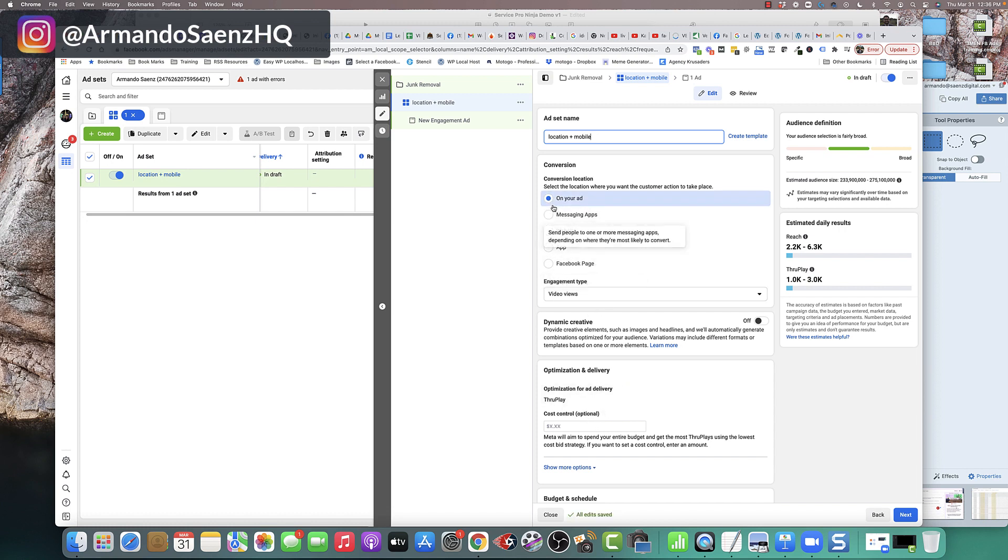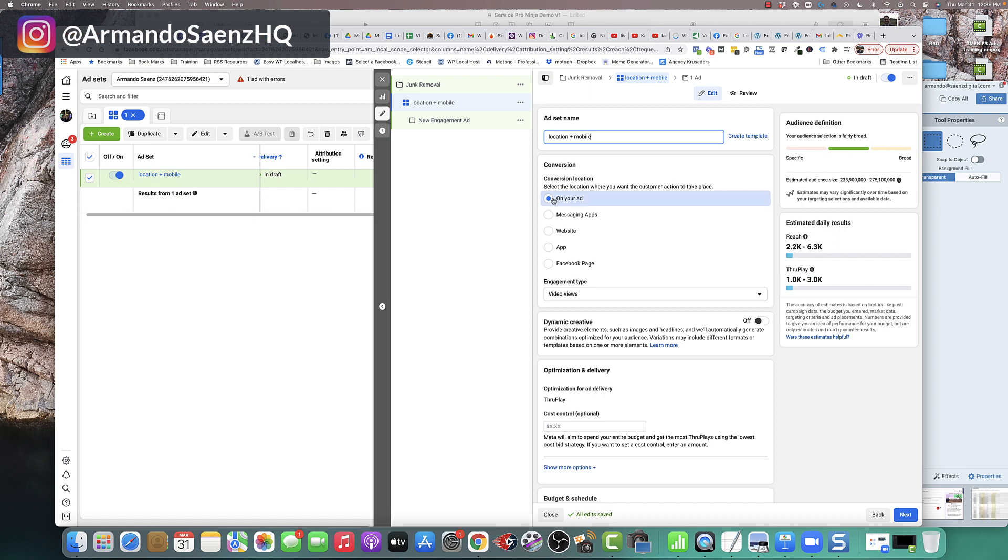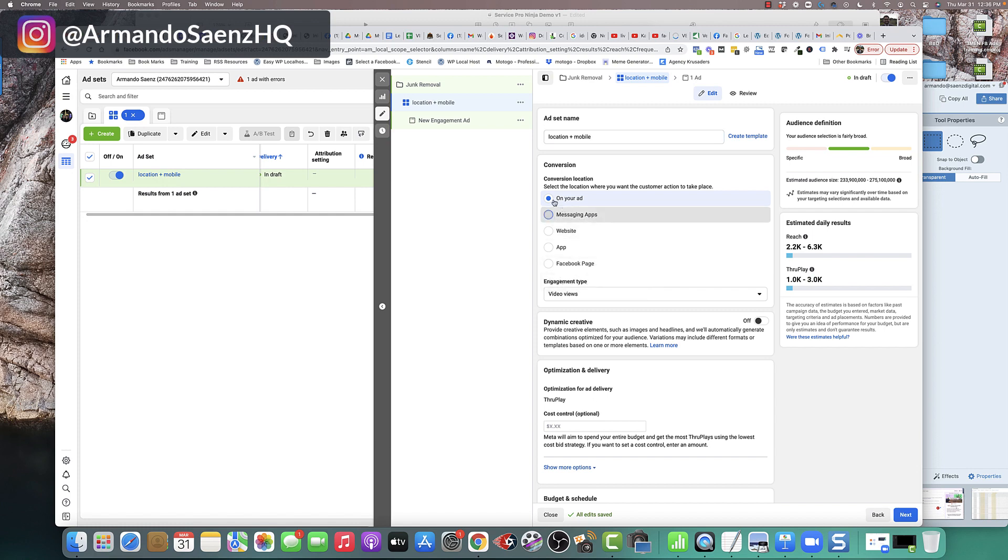The very first thing you need to do is check where this conversion is actually going to happen. Where is the action going to be taken? Is it going to be taken on your ad, your messenger app, website, or Facebook page? In our case, we want to choose messaging app.